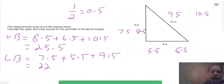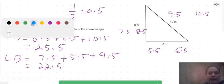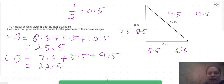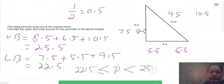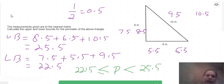Therefore the lower bound of the perimeter is 22.5 meters. To write the upper and lower bound of the perimeter as an inequality: 22.5 ≤ P < 25.5. Please watch the videos on the basics of this topic if you have any queries.